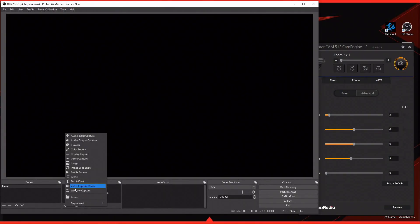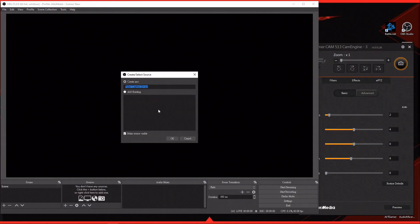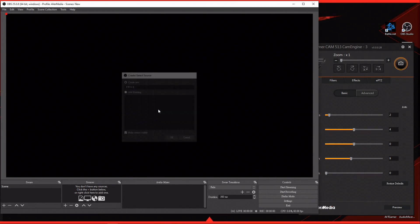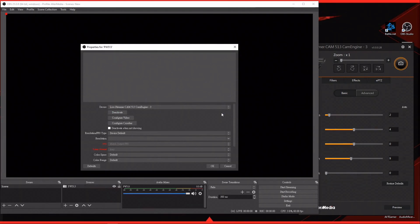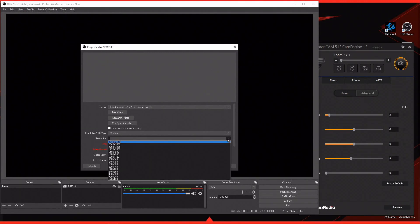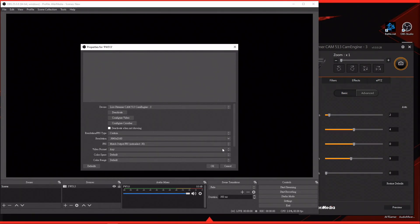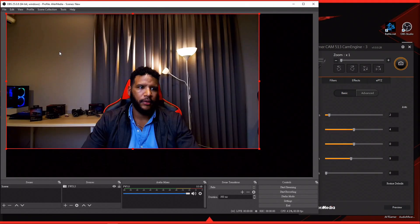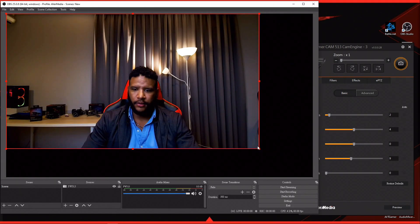Second, choose your streaming or recording software. Here we use OBS. Add a video capture device option and choose CamEngine. Now you can use CamEngine along with your favorite software.